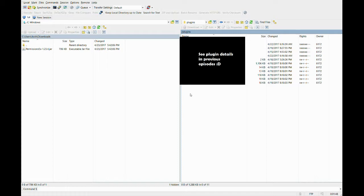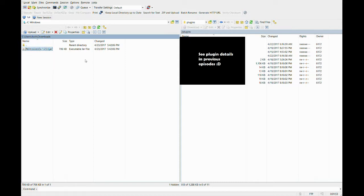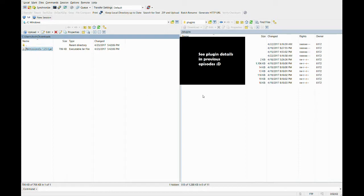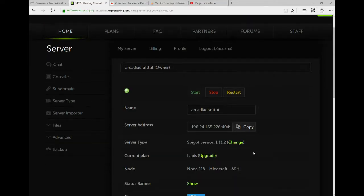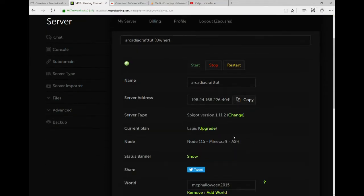All right, now if you've done everything correct so far, you can see the permissions x.jar file on the left section of the FTP, because it should be in your downloads folder, and you should be looking at your downloads folder right now. Drag and drop that into your server plugins folder. And then you go to your server's console and restart your server.